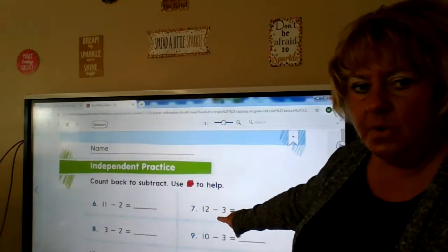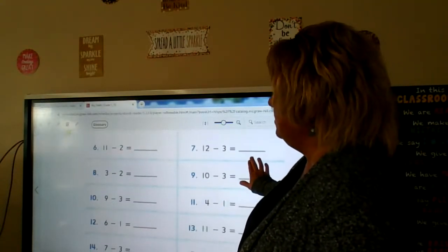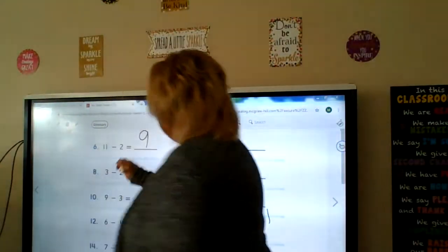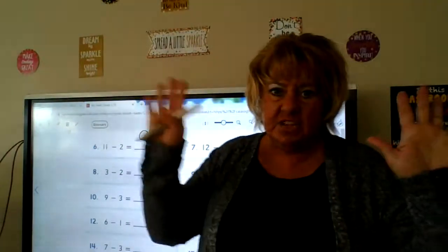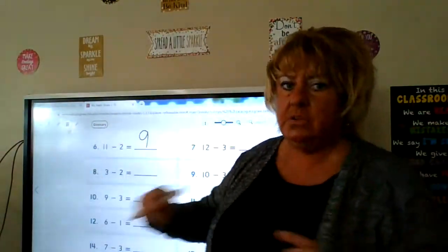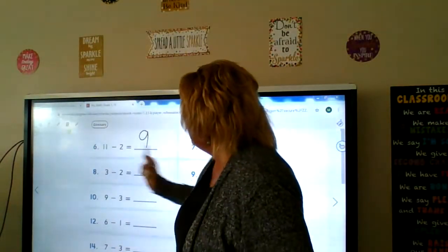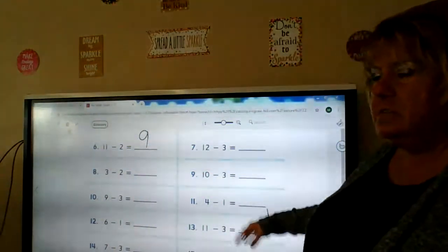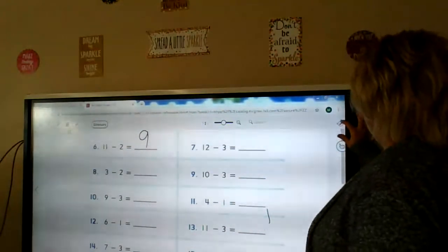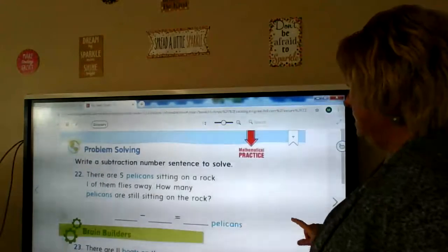Independent practice — this is the page I want you to do by yourself. 11 minus 2: you can use your blocks, Cheerios, or your fingers. Eleven, ten, nine. Make sure you're counting back; then you check your answer: is 9 plus 2 equal to 11? Nine, ten, eleven — it is! Addition and subtraction go hand in hand; if you know one you know the other. This is subtraction and we can check it by adding. Pause me, do this page, upload it, and send it to your teacher.